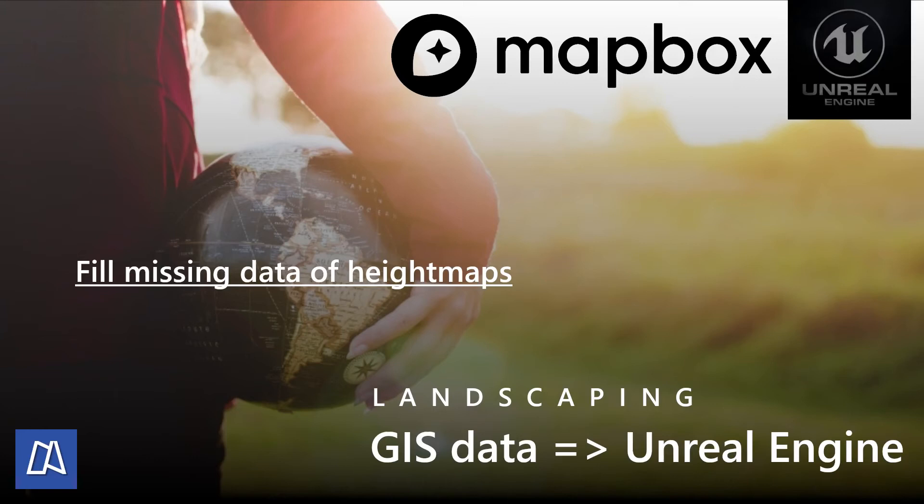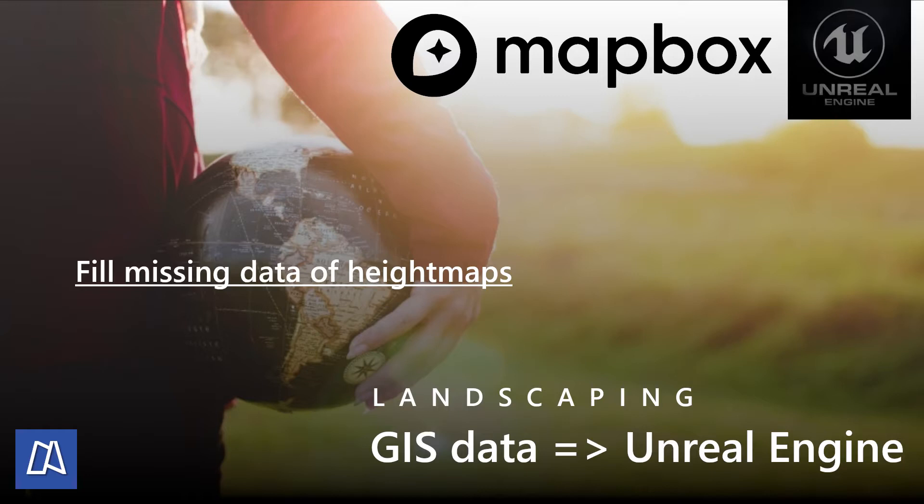Hello Unreal Engine users and users of the landscaping plugin. There was a lot going on lately and I want to show you a new feature which is brand new in version 7.3.